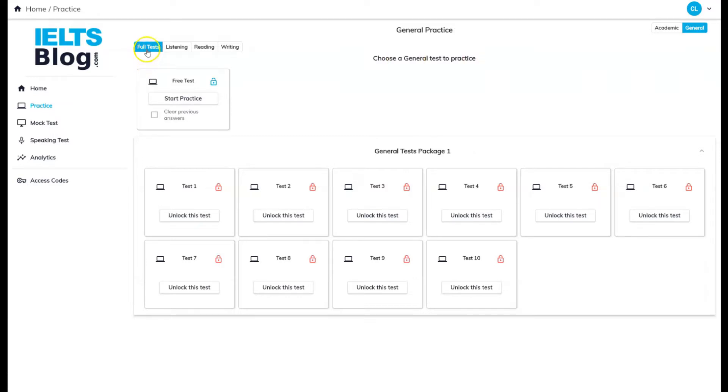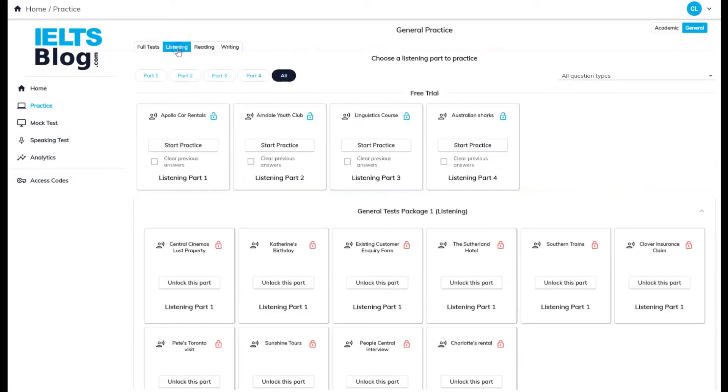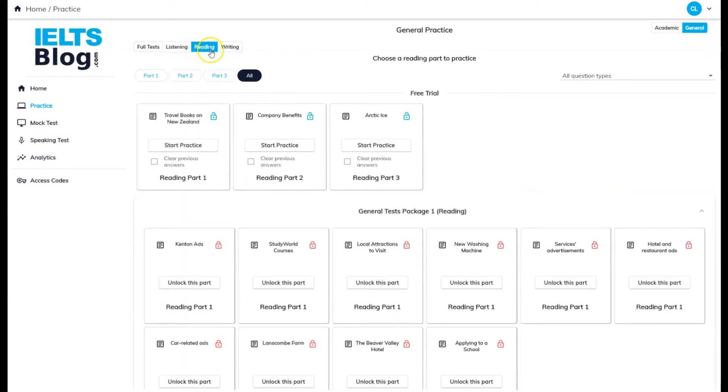You can choose to do full tests, which means doing listening, reading, and writing tests one after the other. Or you can select just listening, reading, or writing to work on one skill.